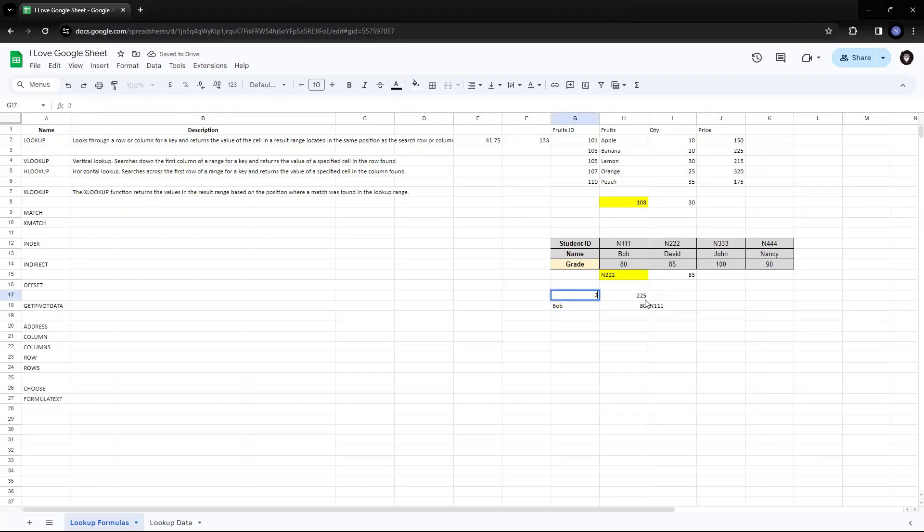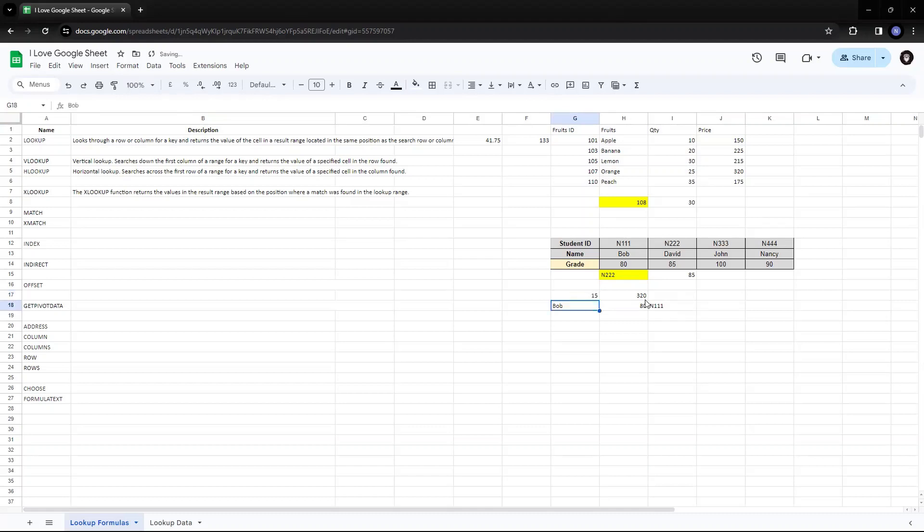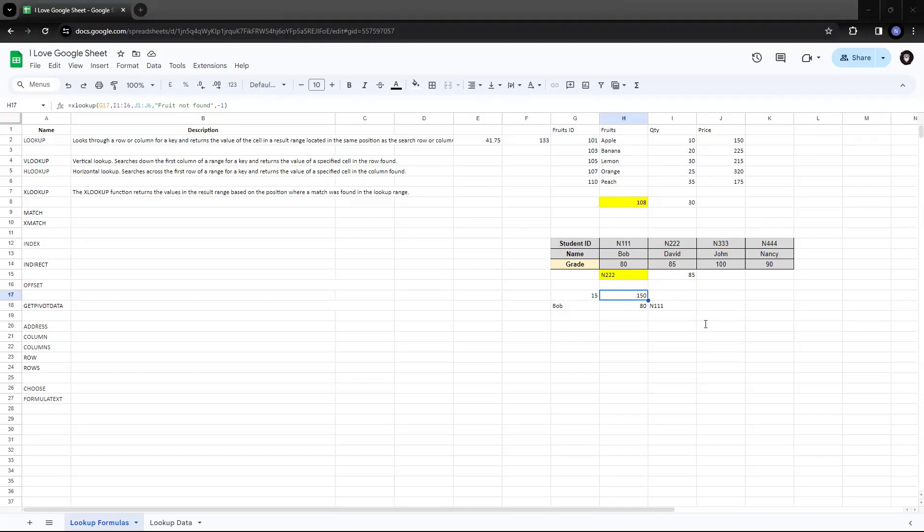Now, if I try to put 25, it is giving me 320. Okay, it's there. Let me put 15. Okay, let me put 15. So it is giving me 150. Why? Because the optional parameters that we have added is minus one. What is minus one? It finds the exact match or the next value that is lesser than the search value.